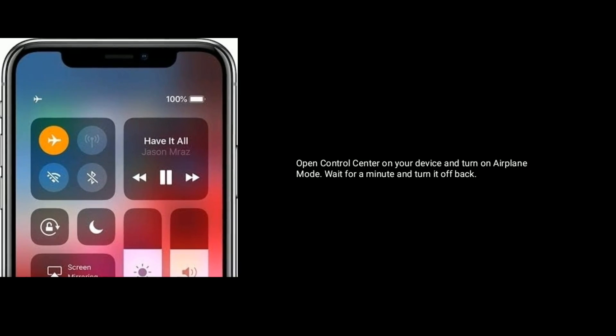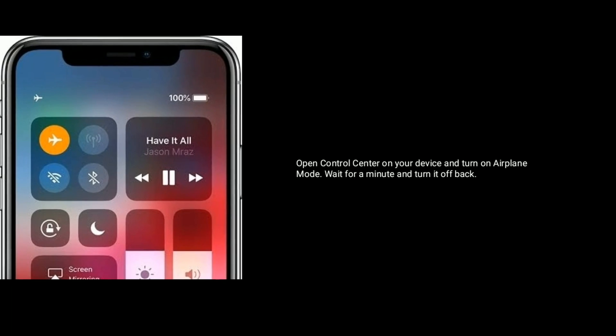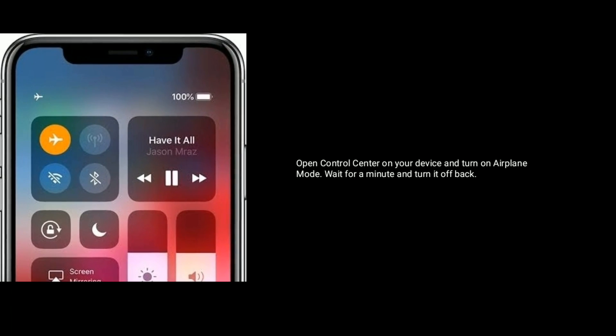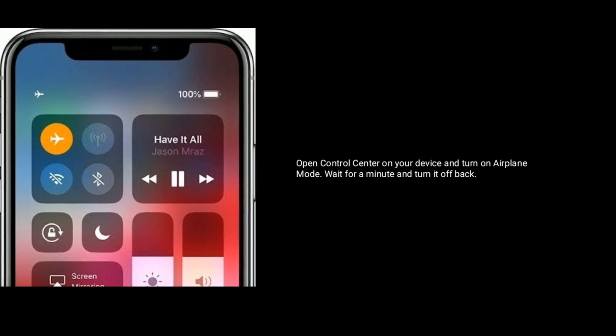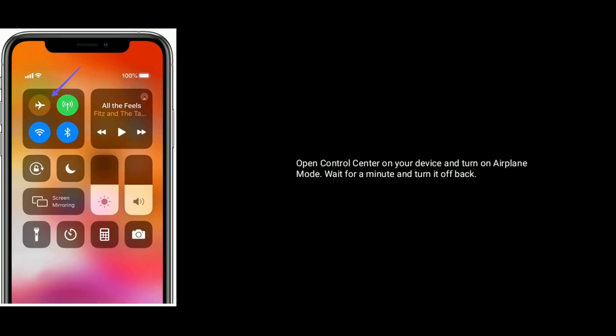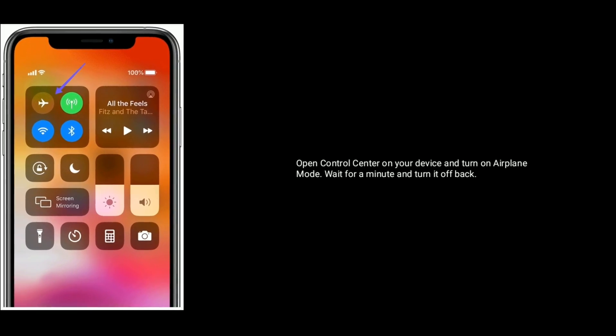Solution two is turn on and turn off airplane mode. Open Control Center on your device and turn on airplane mode. Wait for a minute and turn it off back.